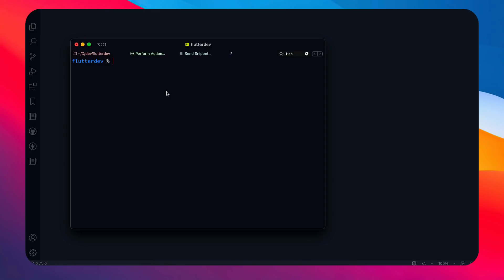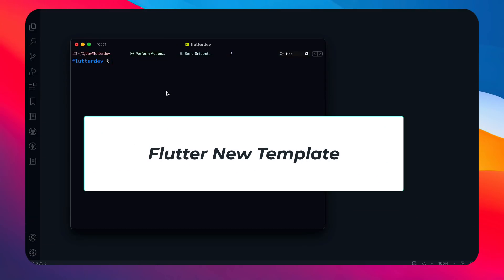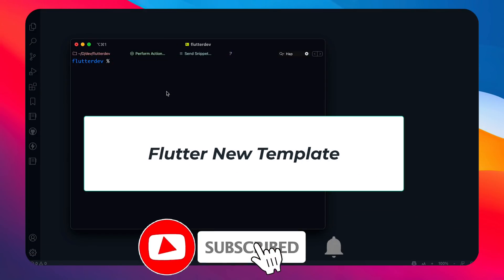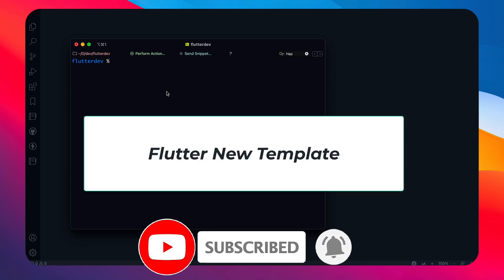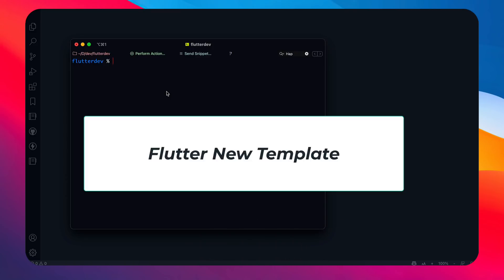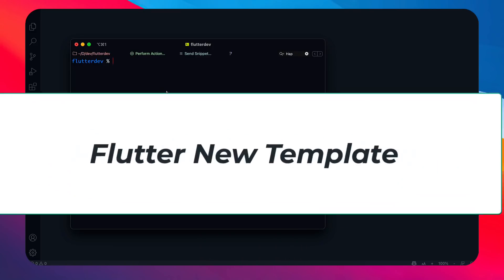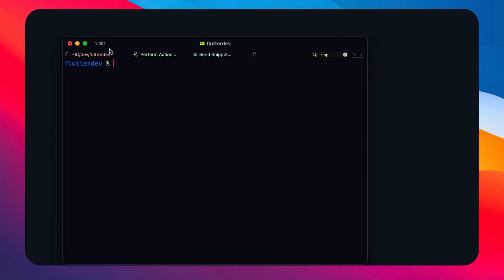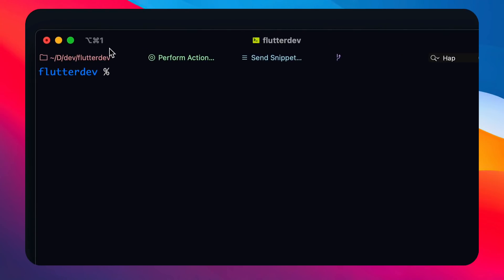Hey, what's up guys, welcome back. In this video we are going to see something new which just got released with Flutter 2.5. There's a new template you get apart from your normal counter app, which comes with some new improvements and things you haven't seen in the previous counter application. That's what we are going to explore.